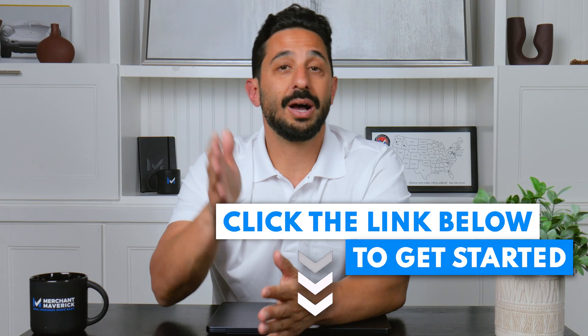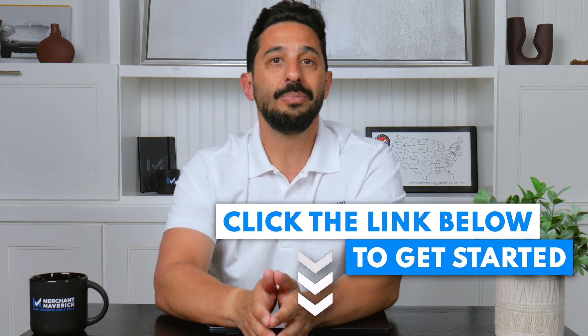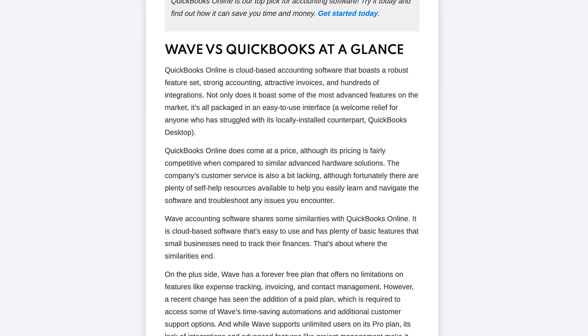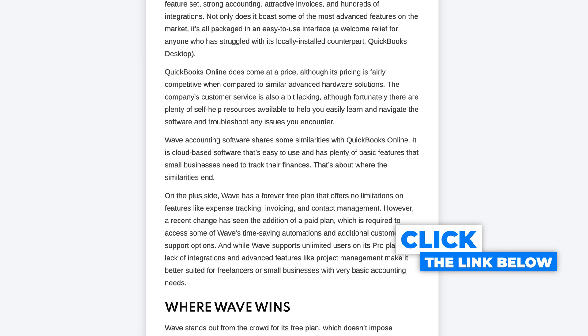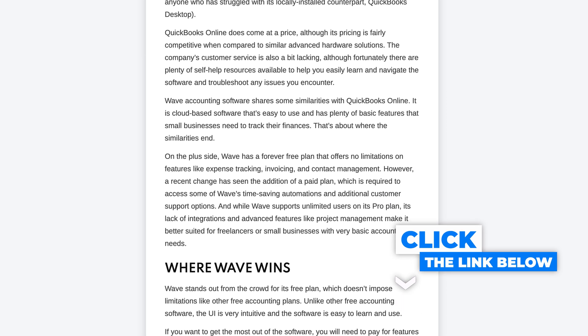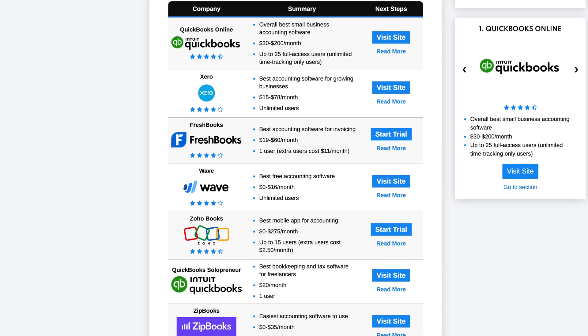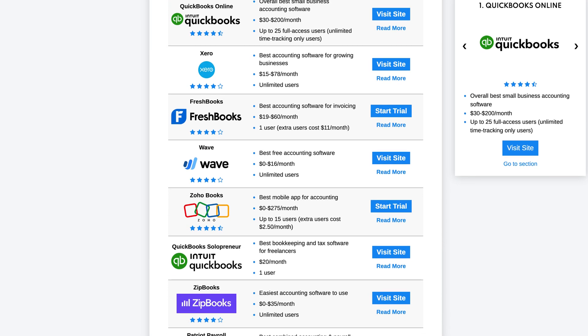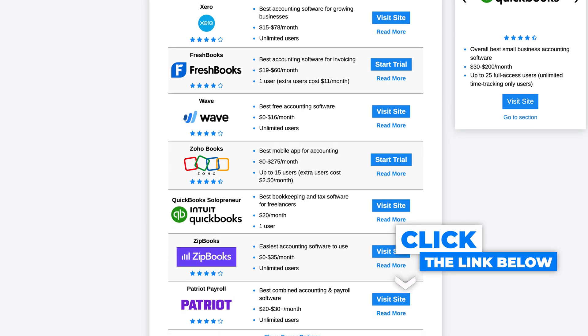If you want to get started with either Wave or QuickBooks, click the links in our description below. And if you're still undecided, make sure to check out our full Wave vs. QuickBooks Online comparison, again linked in the description below. If neither seems like the best fit, check out our top 8 choices for the best small business accounting software for more great options. Both are linked down below. Thanks for tuning in, Mavericks. We'll see you next time.